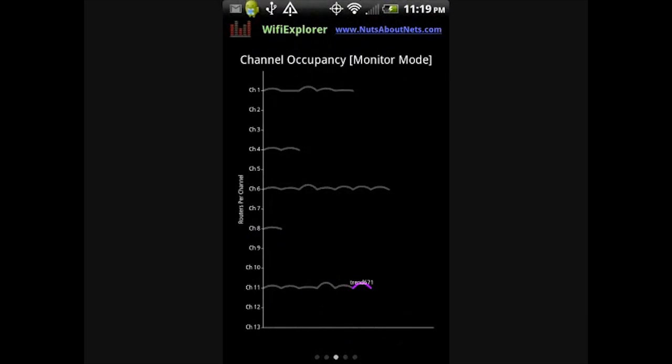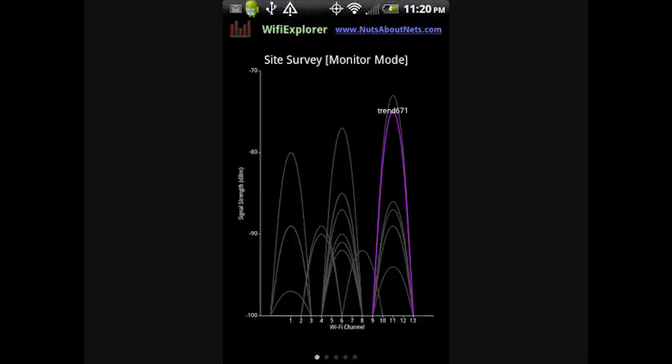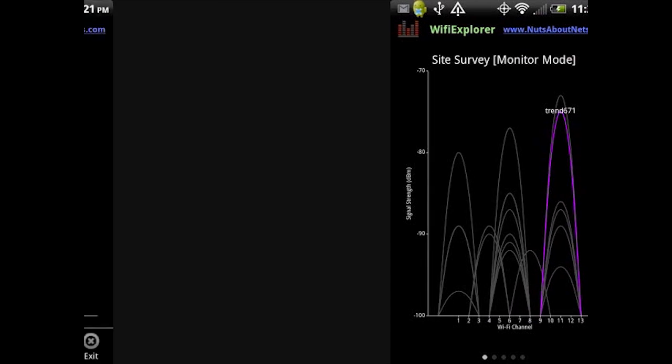And here, in the Channel Occupancy view, and the Occupied Channels view, and the Site Survey view, our access point of interest is shown in color, and all the other ones in gray. This makes it much easier to monitor certain access points in locations where many access points are present.